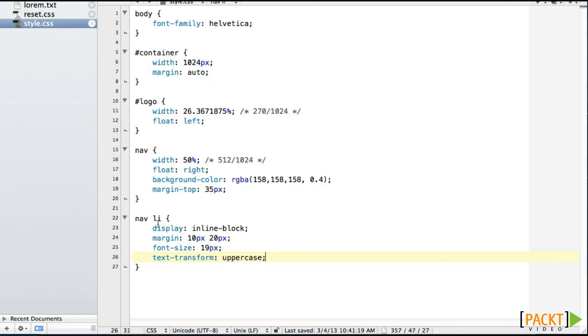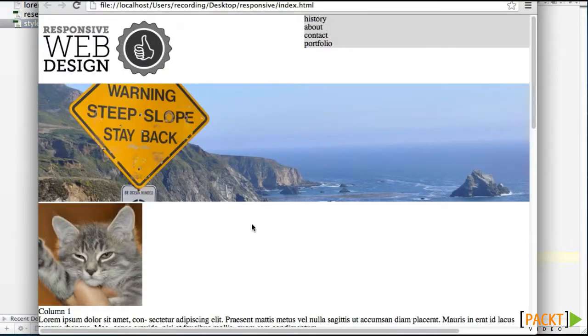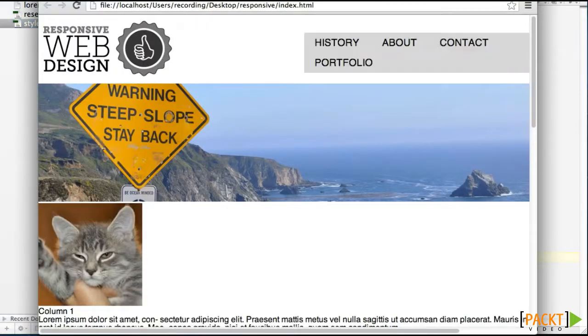So we have all of our elements sitting next to each other with block level properties. We have some margin on the top and some margin on the right and left. We're scaling our font up, and our font is Helvetica, and it is uppercase. So if we take a look at this page, we have a bit of a nav bar.